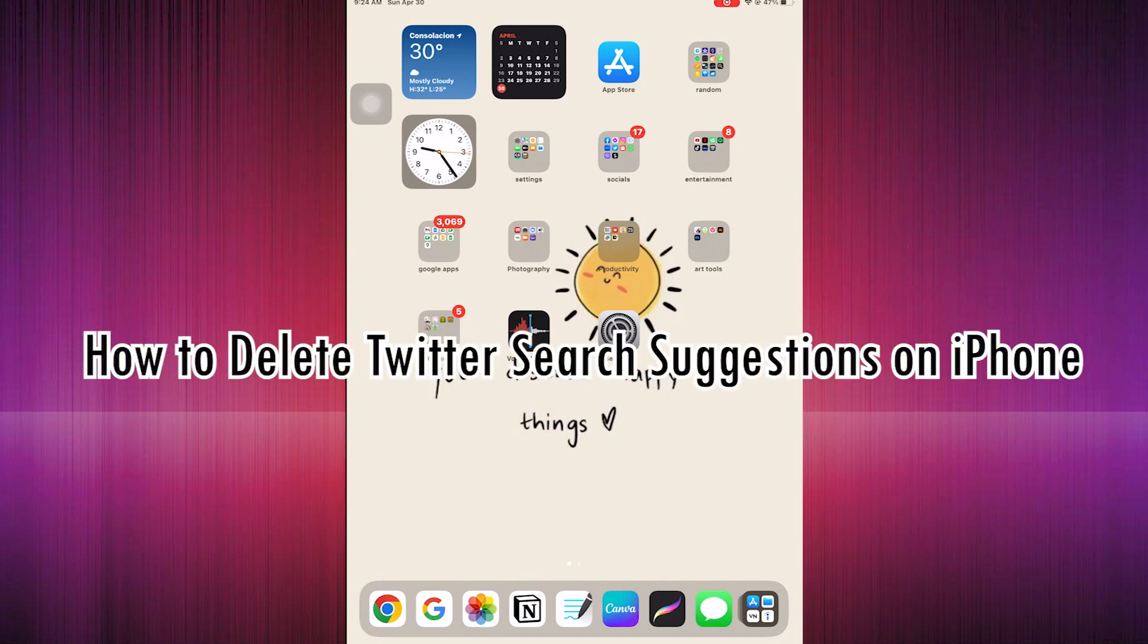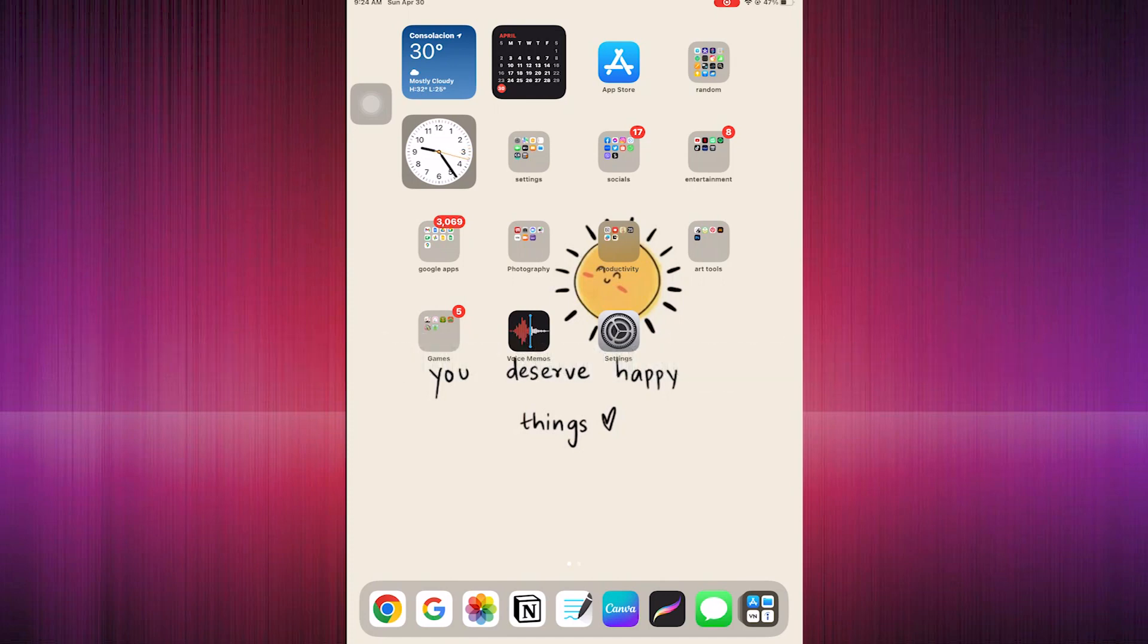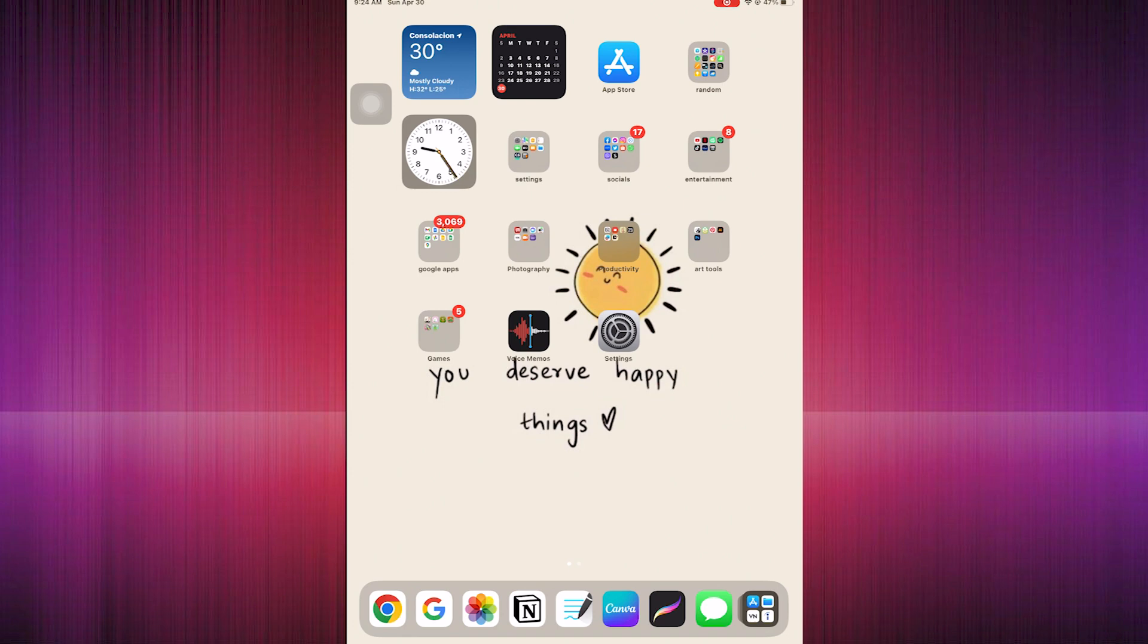How to delete Twitter search suggestions on iPhone or iPad. Hello guys, today I'm going to show you the steps in this video tutorial.